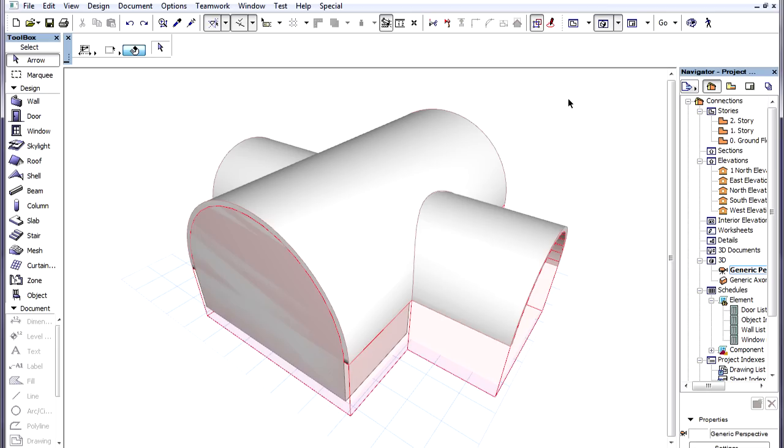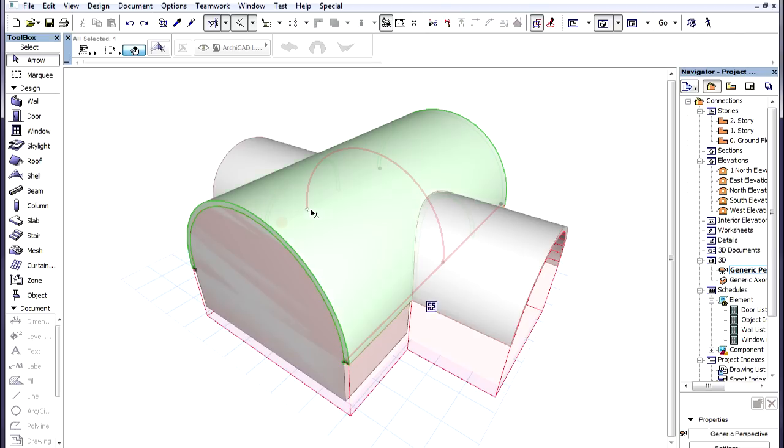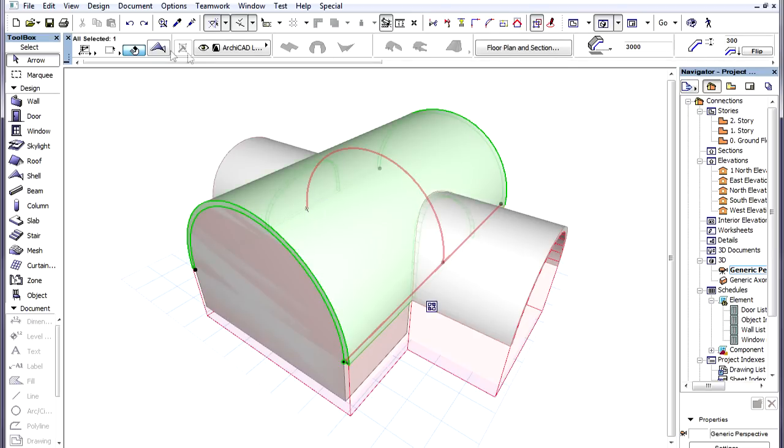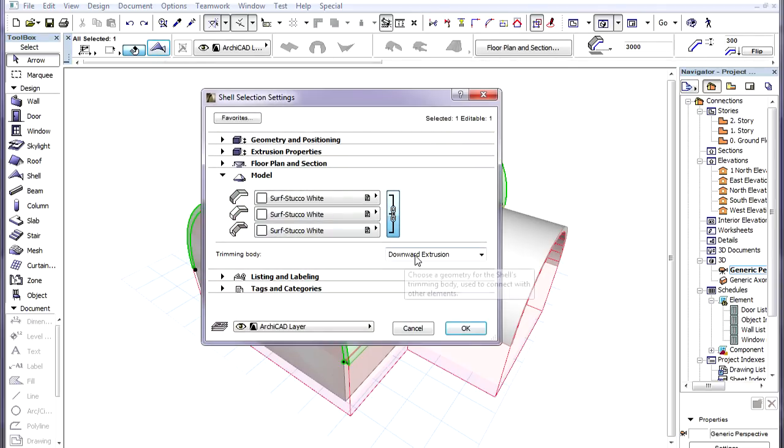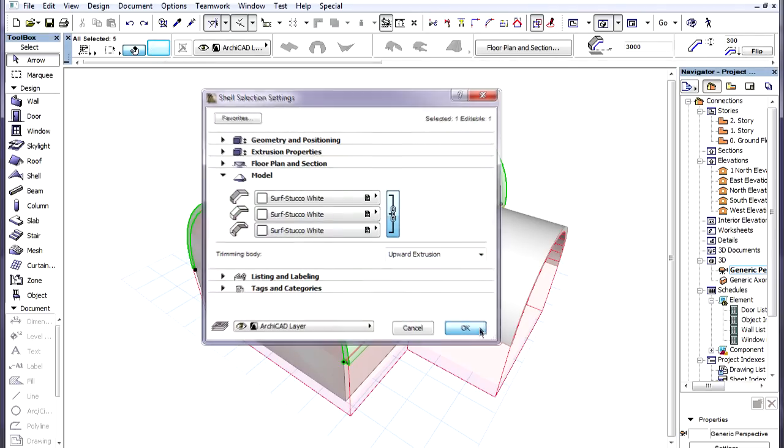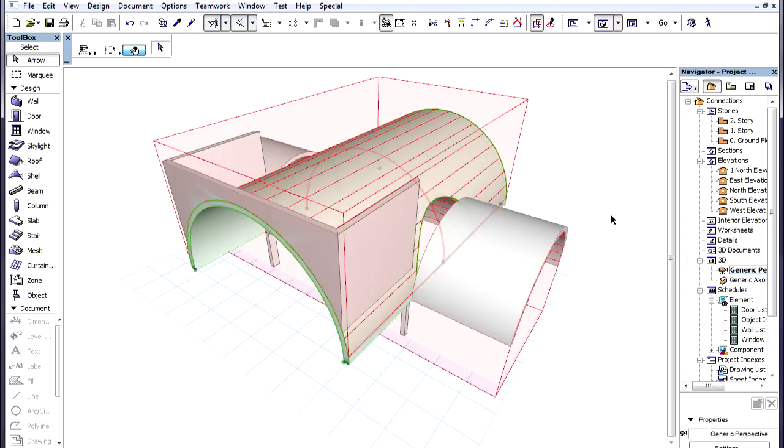There are several ways the geometry of elements trimmed to roofs or shells may change. If we switch the Trimming Body of a Trimming Element to another option, the geometry of Trimmed Elements will update according to the change.